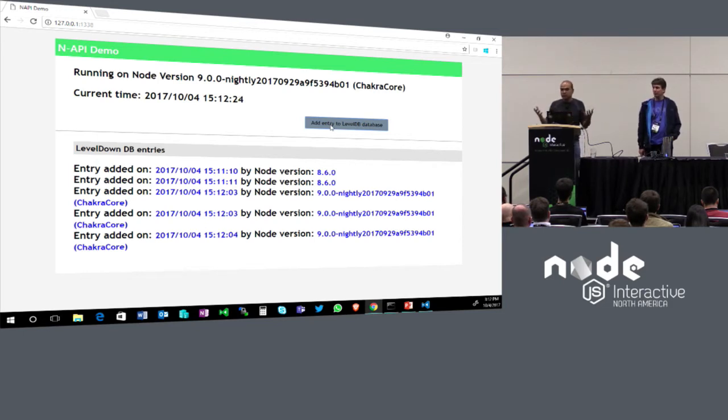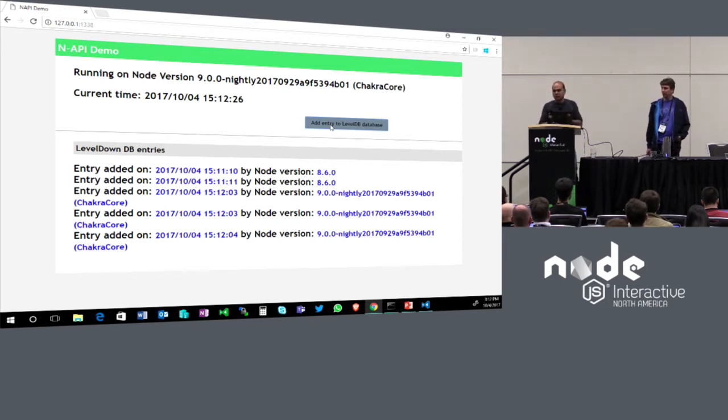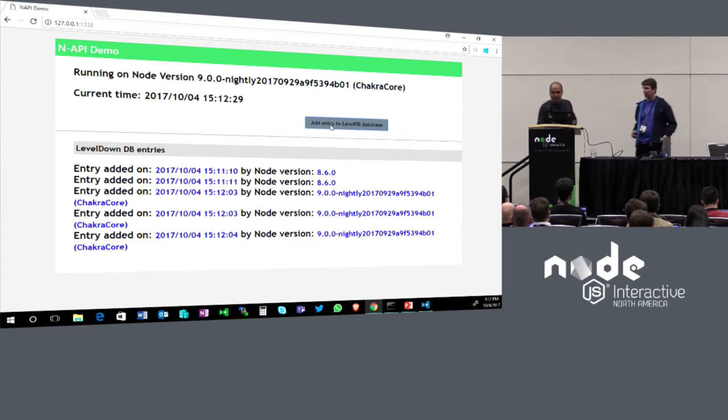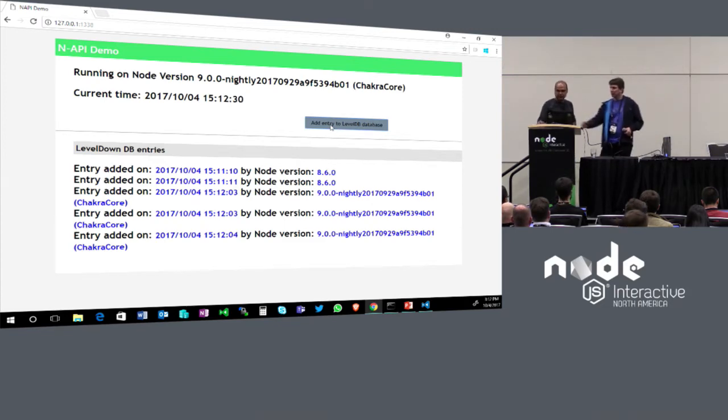It is pretty cool. There's no recompilation, nothing. You change the binary underneath it and the stuff still works. That's the power of NAPI — what it can provide for your consumers if your modules use it.